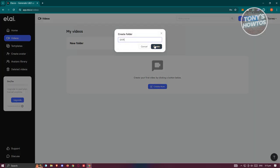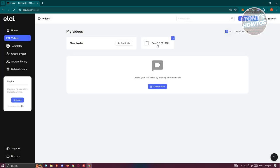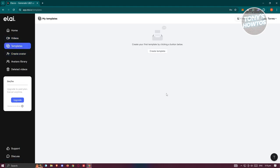I'll create a new folder — click 'Add Folder,' name it 'Sample Folder,' and click Create. Clicking into that folder, you can start creating a new folder or a new video. Now let's go and discuss the different tabs first before creating a video. You have Templates, which contains different templates you can use.